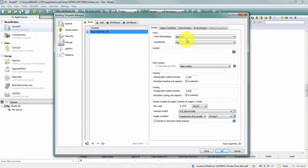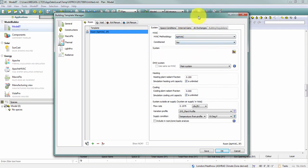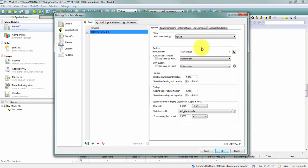So what are some of the differences between the two? You saw even when I changed the pull-down menu, some of the options that are available here in the building template manager are different. For example, when I have Apache systems selected, I have the ability to select which of my Apache systems are going to condition my space.